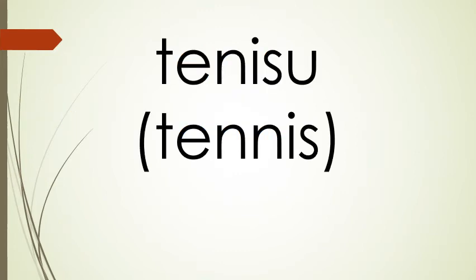Our next word is tennis, which means tennis.